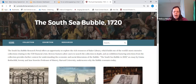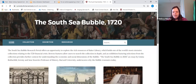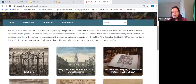In normal times when we do exhibits, it normally has three components: a physical display in our library, a printed catalog, and then a website. But during these times, the website obviously takes on much more importance, so we wanted everything to be on there.